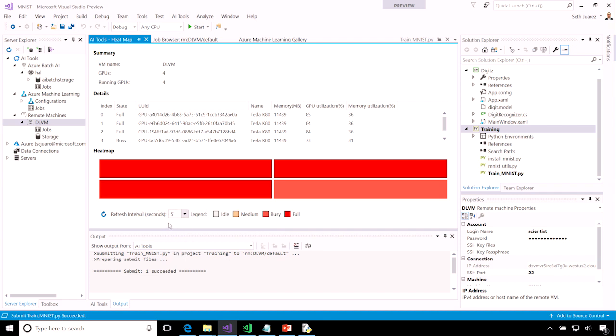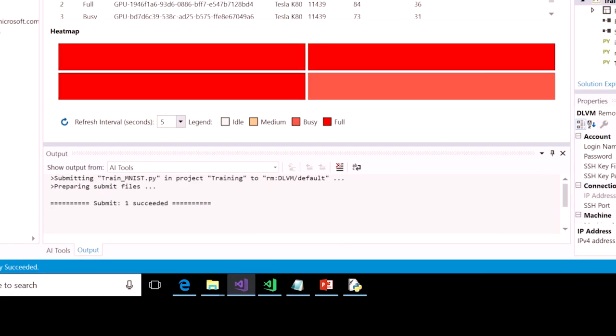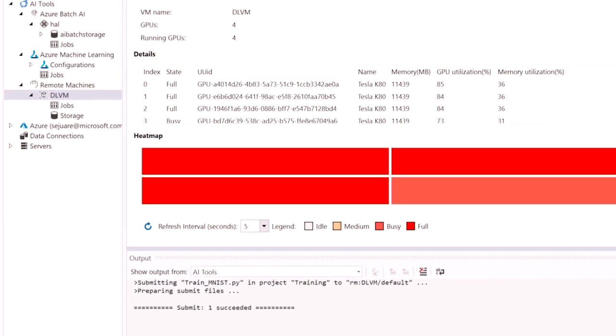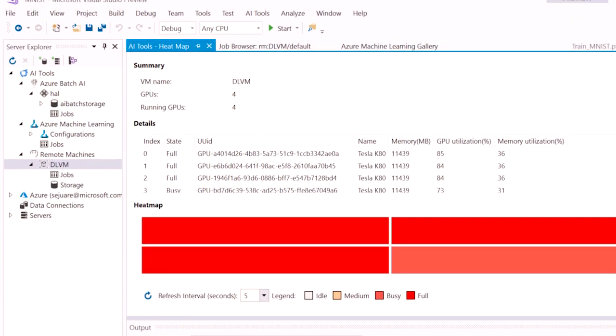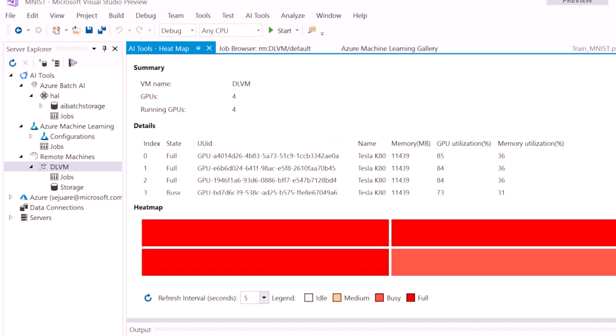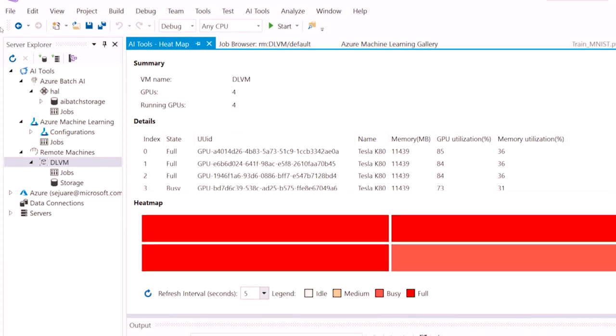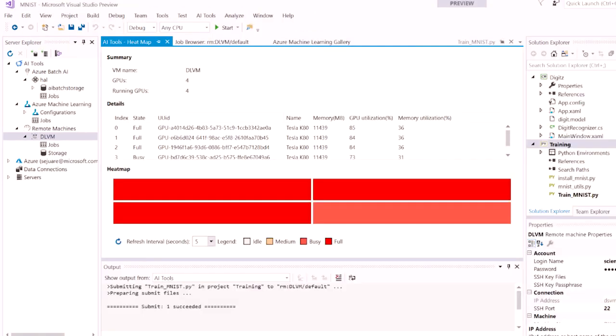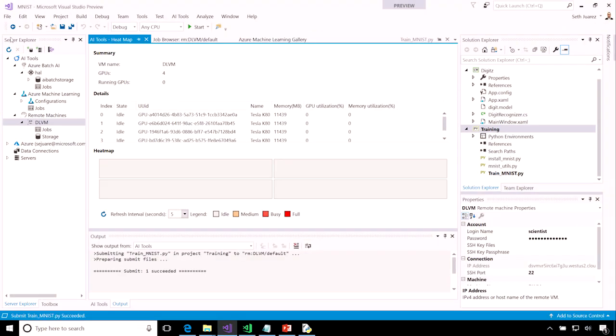If I'm impatient and like to watch the GPUs run, I can change the refresh interval rate. And I'll point out that if you don't want to leave your GPU VM running all the time, we've integrated with Azure Batch AI, so you can submit your job to the cloud, and it will only use GPU VMs when your job is actually running, because it automatically spins up and spins down your machines.